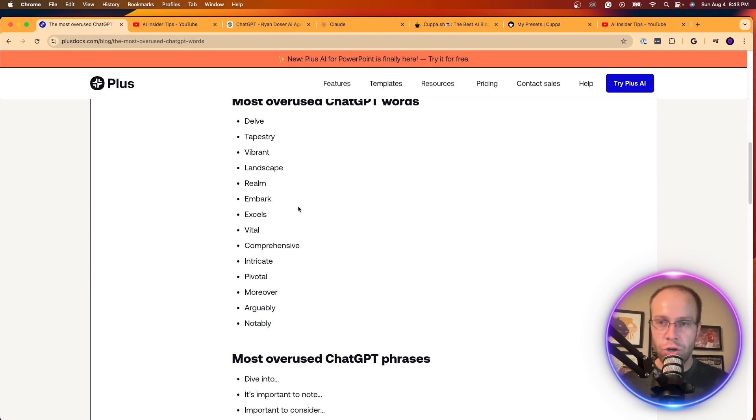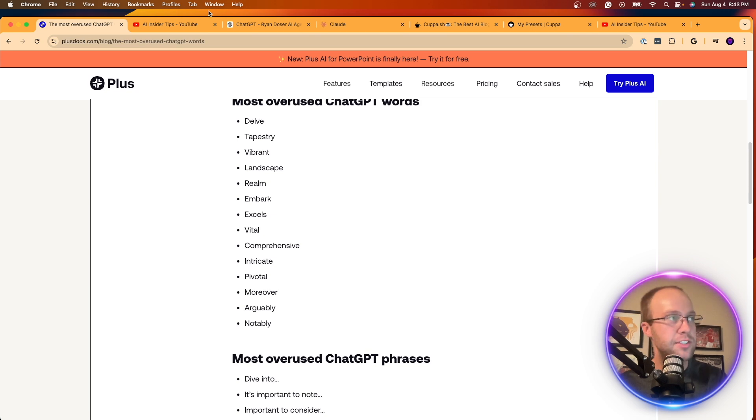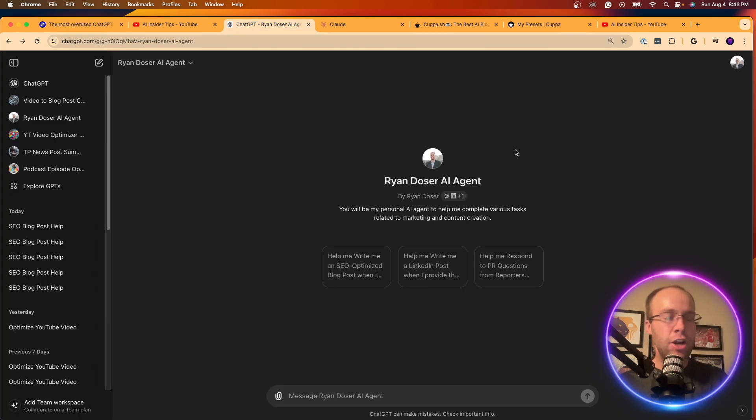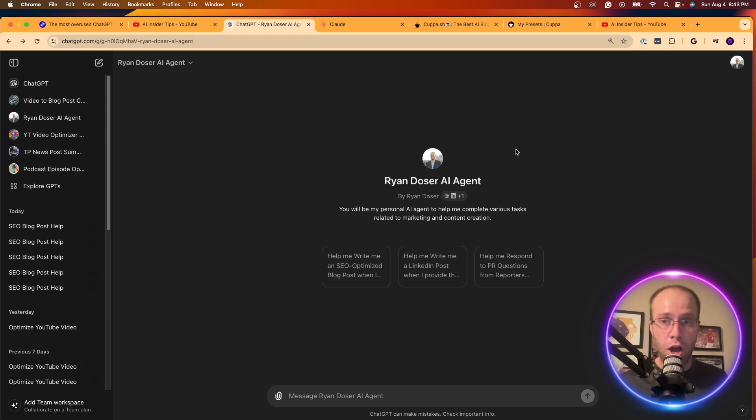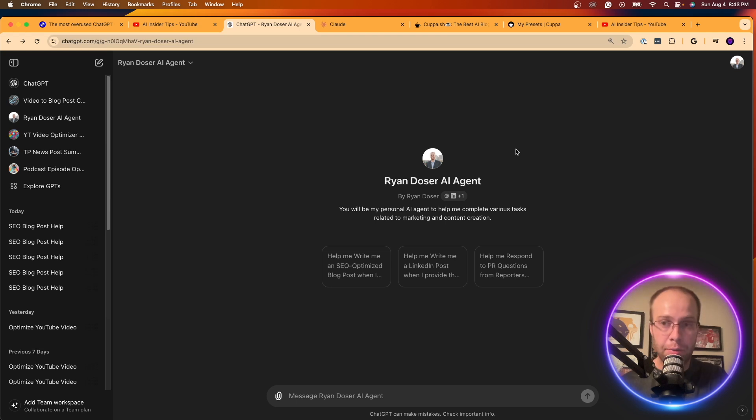So I just want to show you guys first, some of these commonly used words and phrases. So now you're probably thinking, well, Ryan, how do I remove these commonly used words and phrases? So my outputs on ChatGPT or Claude don't sound robotic and they sound like it was written from a human.